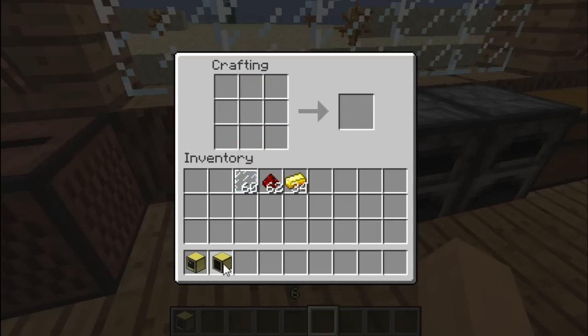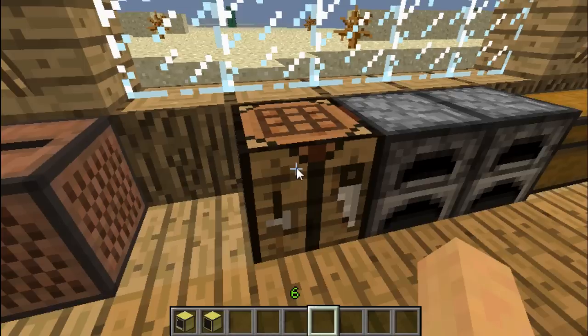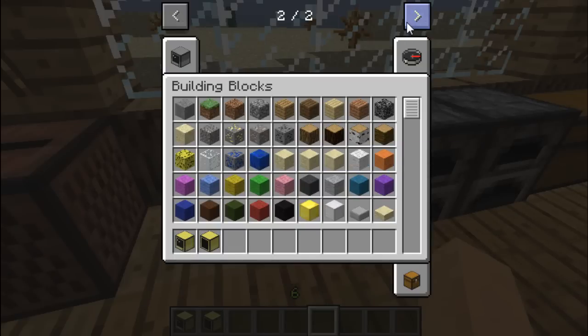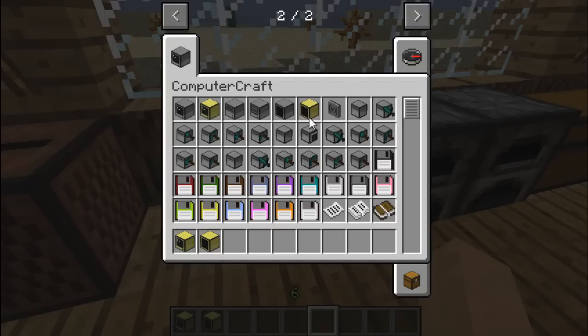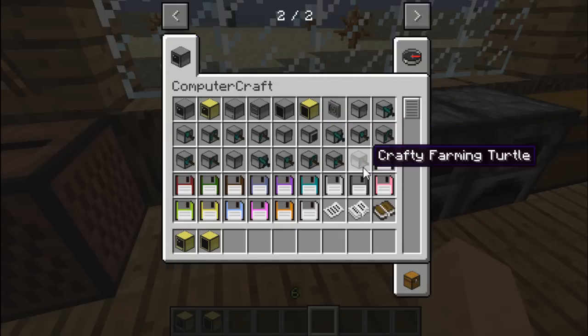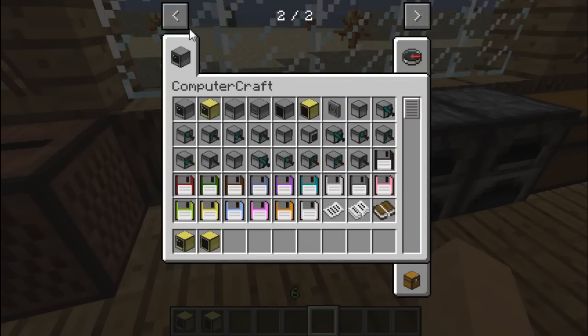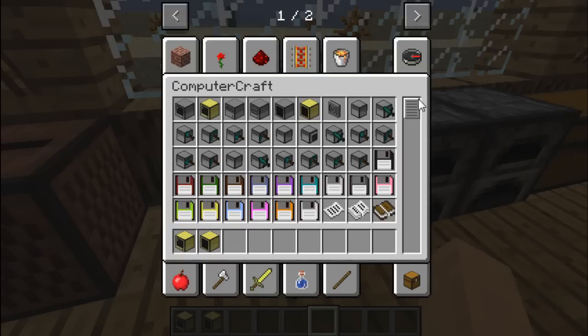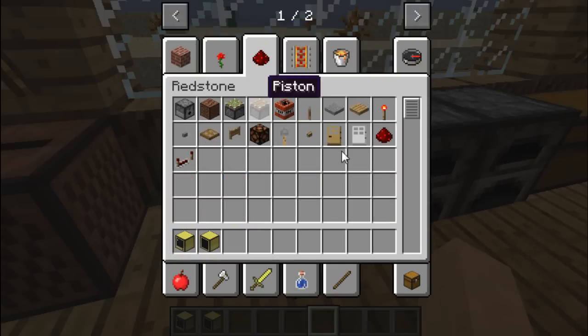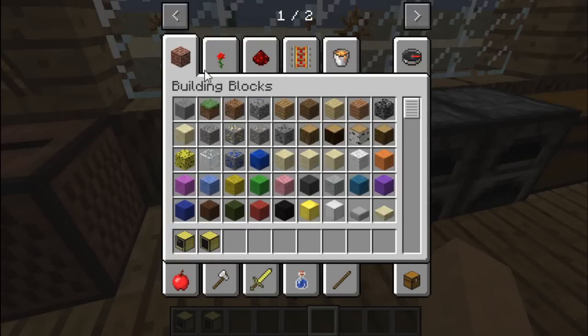And there we have two items. And actually just as a side note, now there's a little tab right here for ComputerCraft. So you'll find all the items you need in here. So you don't have to look in redstone anymore. Just as an indication anyway.